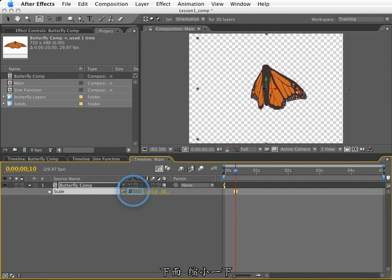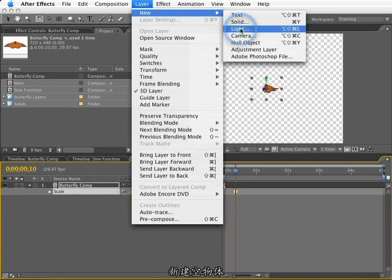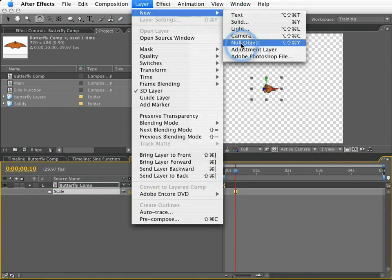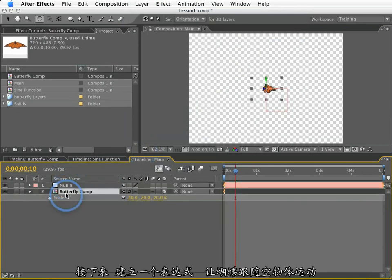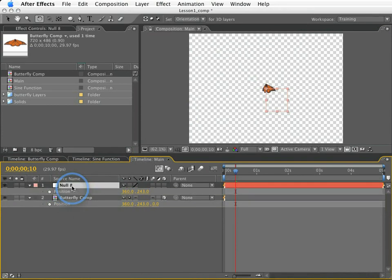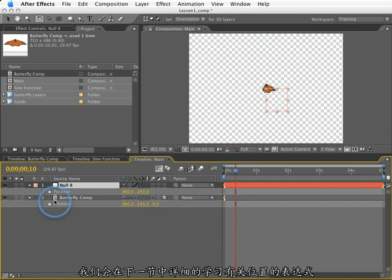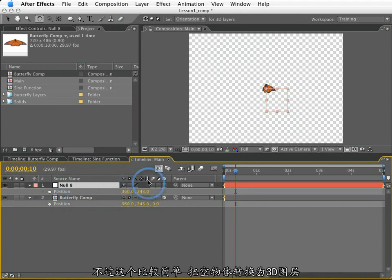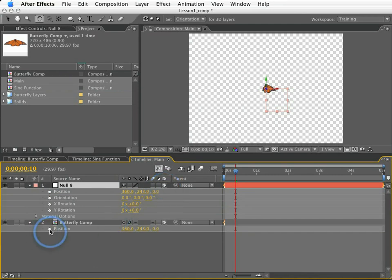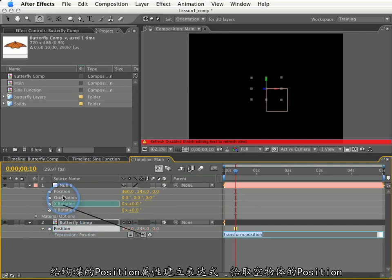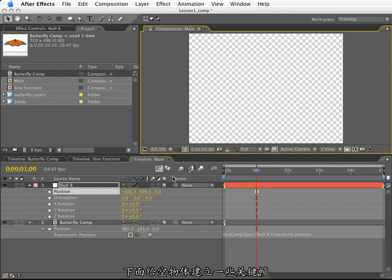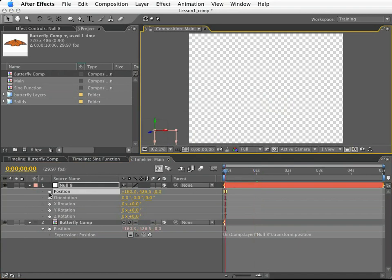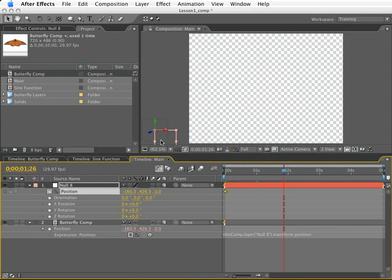Next, I will scale this down to about 20%, and now I'm going to create a new null. What I'm going to do is create an expression for the butterfly position to follow the null, rather than parent this, and we'll see why in a little bit. Now we'll learn a lot more about position expressions in the next lesson, so we're going to keep this one pretty basic. I want to make sure to make this null a 3D layer, and I'm going to create an expression for the butterfly position, and I will pick whip the null position. So now if I create some keyframes for this null, we'll see that the butterfly will follow along.